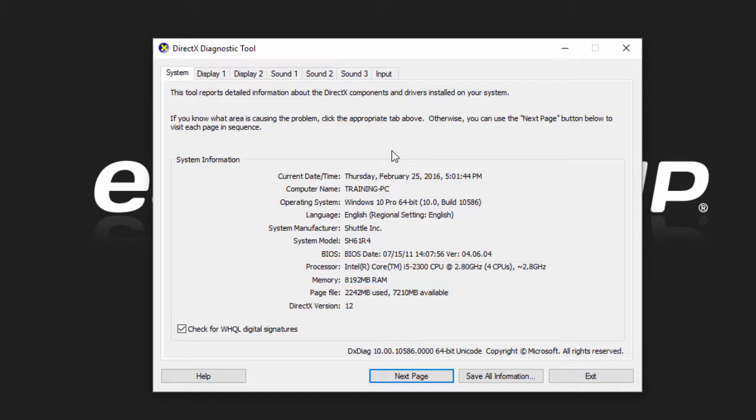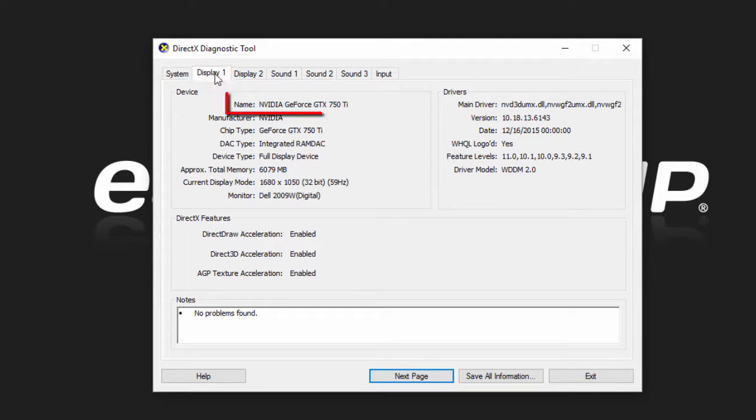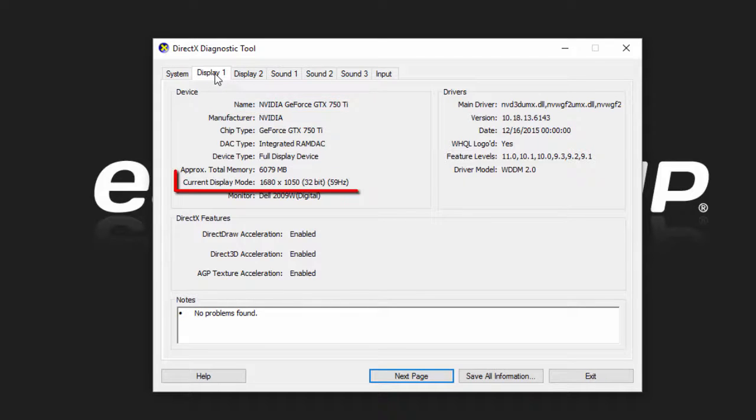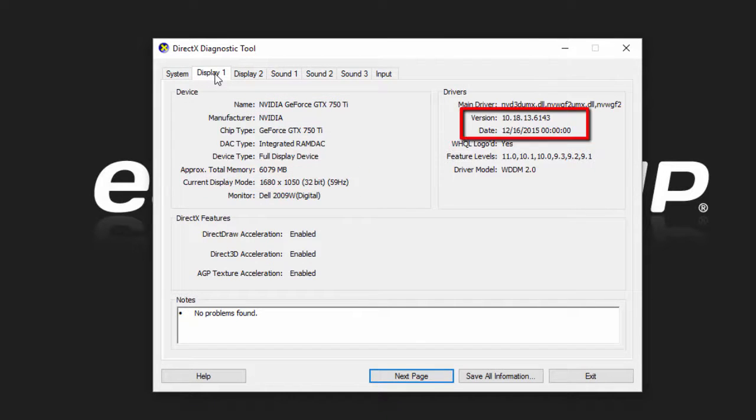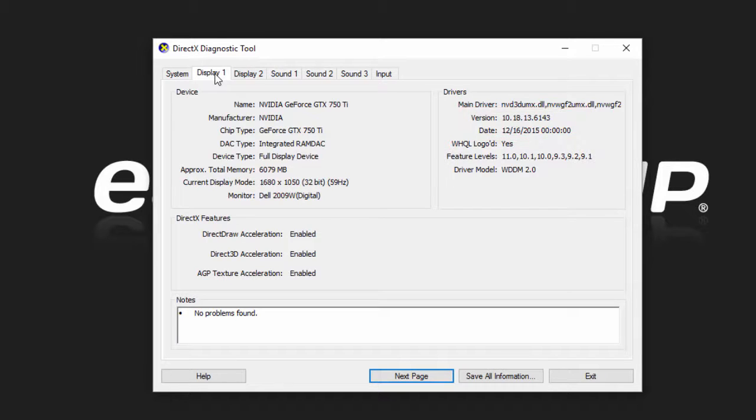If you click on the display tab you can see the type of video card you have in the computer, the current display mode or resolution, and the video card driver version and the date it was released.